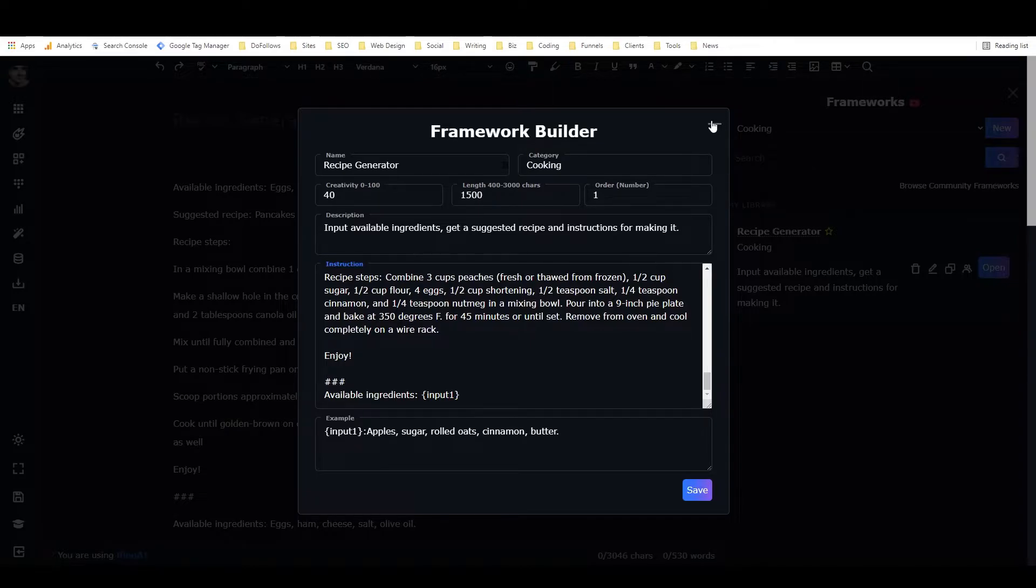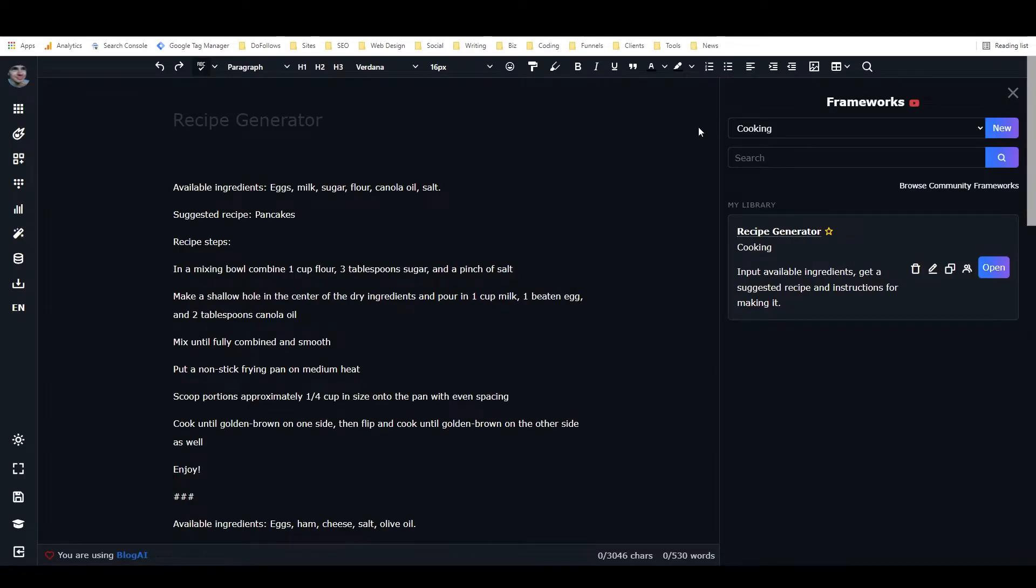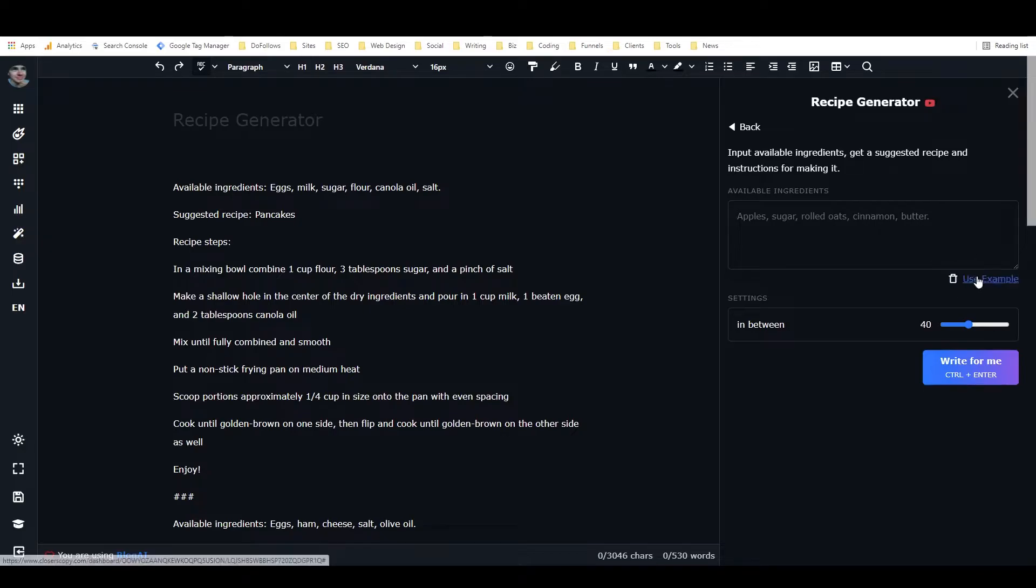And I've got another video that's a little bit more detailed on how to build frameworks, so I'll link that in the description as well. But now that we've got this, let's just test this out. So the way that I started with this is I started off just writing predictable ingredients. So for the example, I did apples, sugar, rolled oats, cinnamon, butter.